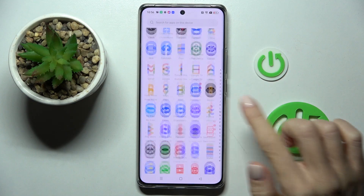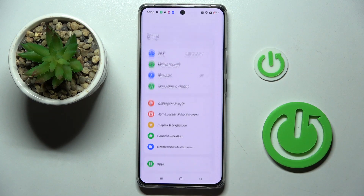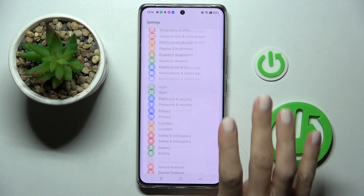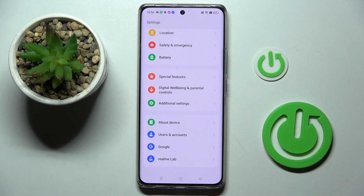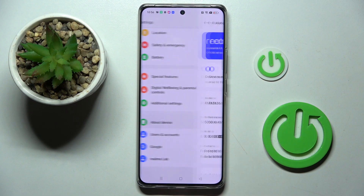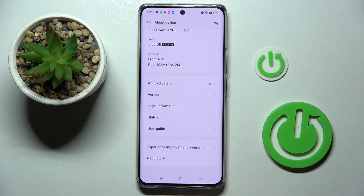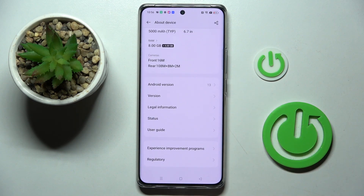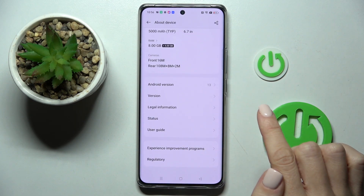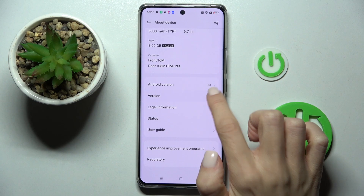So at first, unroll the list of all apps and go to the Settings. Now find and select About Device, and here click on Version.